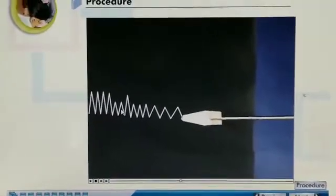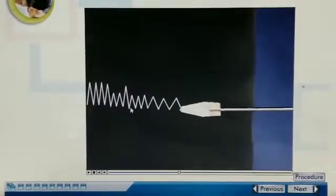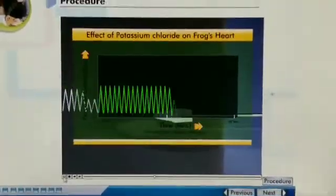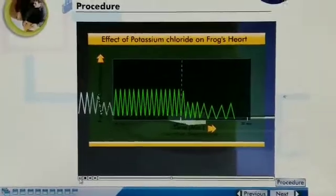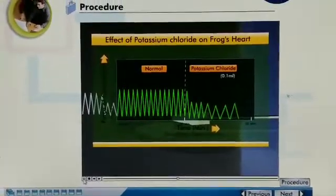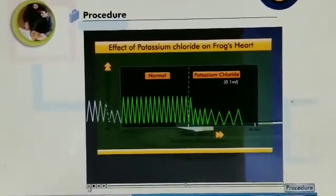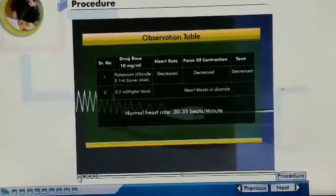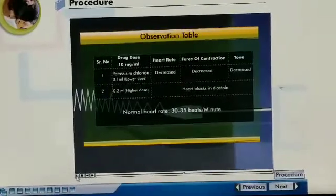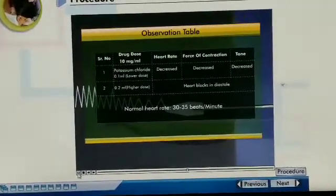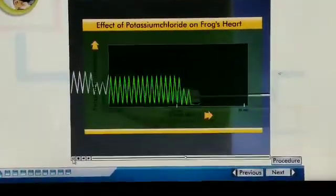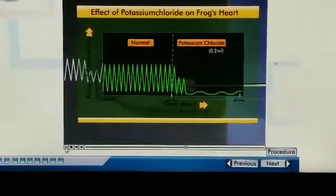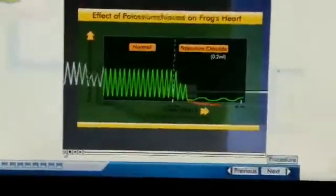Therefore, we can say that potassium chloride decreases the heart rate and force of contraction. The rate of contraction, force of contraction, tone, and rhythmicity are all decreased. Repeating the same procedure by injecting 0.2 ml of stock solution of potassium chloride, we observe that with increasing concentration of potassium chloride, the heart relaxes slowly and finally stops in diastole.